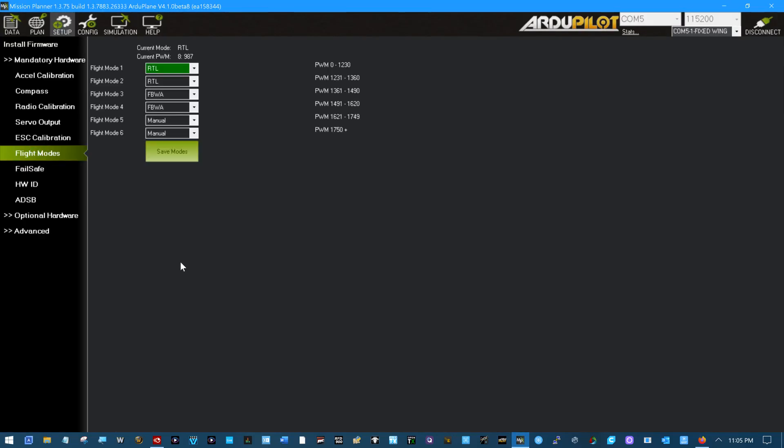Next, flight mode selection. Now this is a little bit another place where the graphic user interface isn't quite right. Let me check one quick.